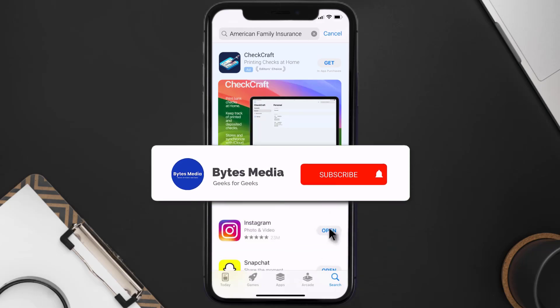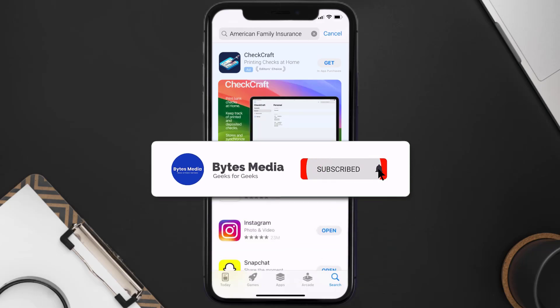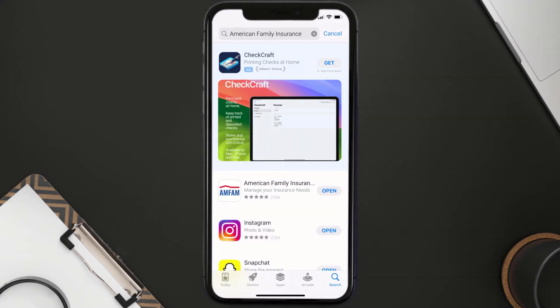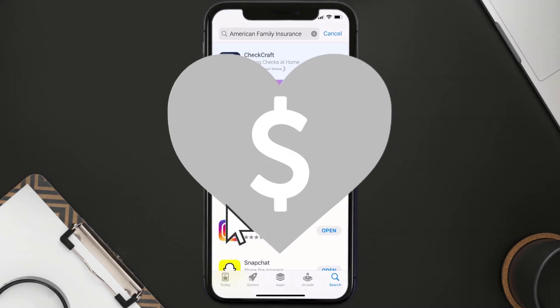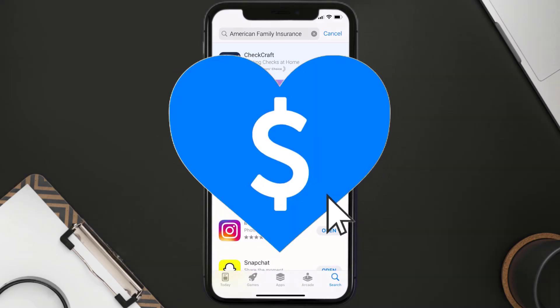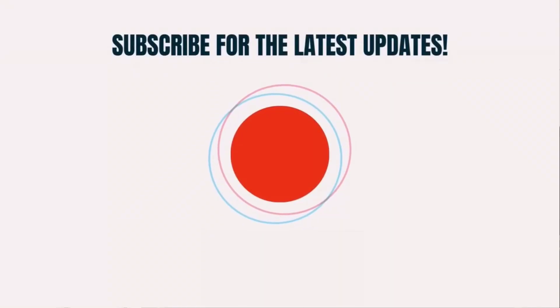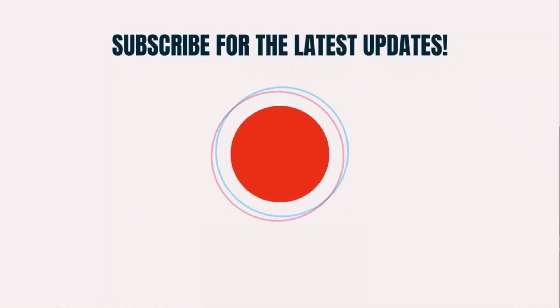Hopefully this will fix the issue. If it did, make sure you give this video a super thanks by clicking on the heart icon to help support the channel, and don't forget to hit that subscribe button. We'll see you in the next one.